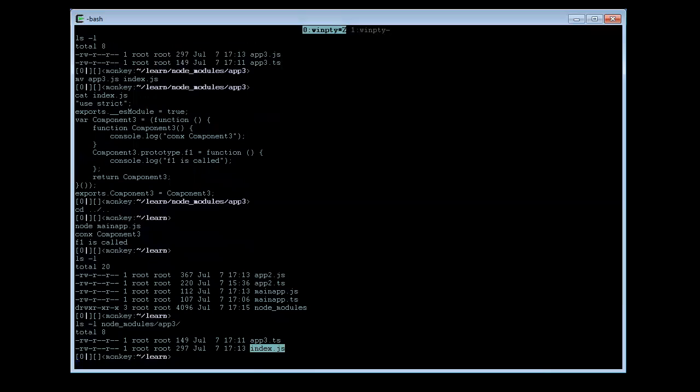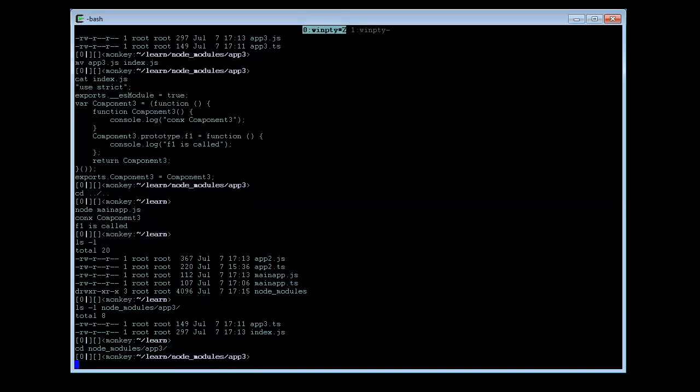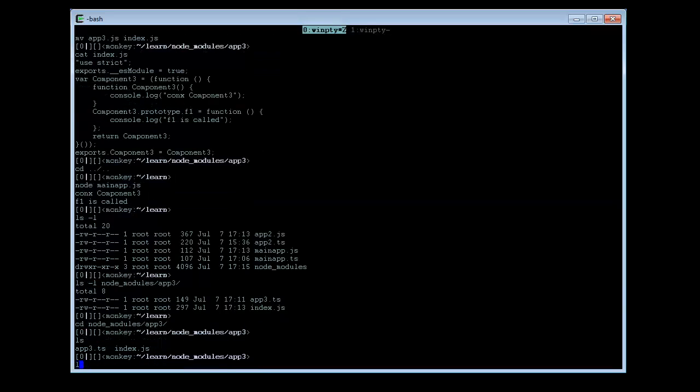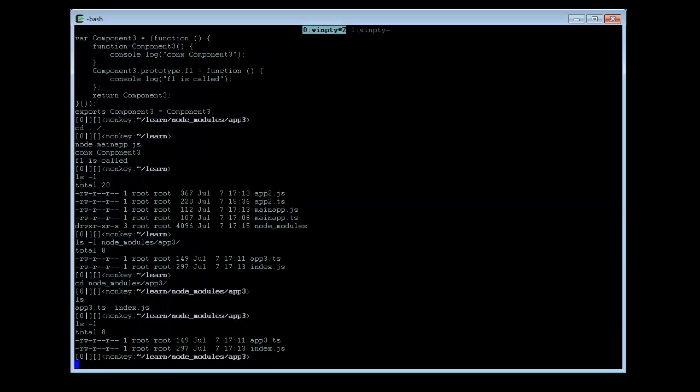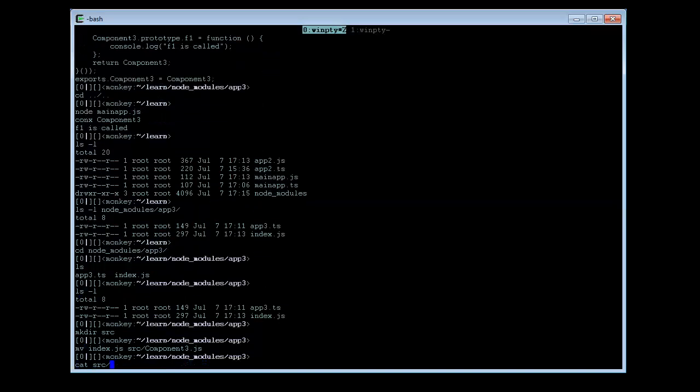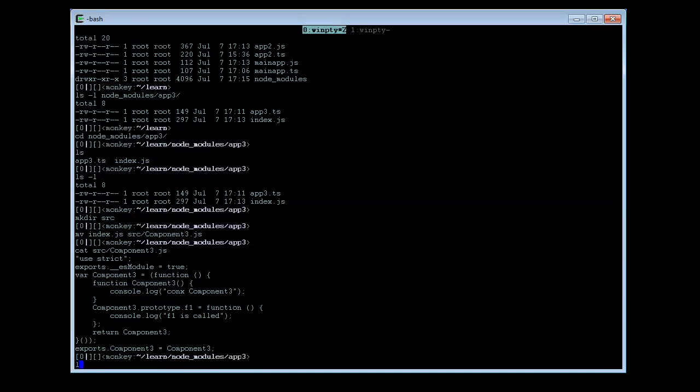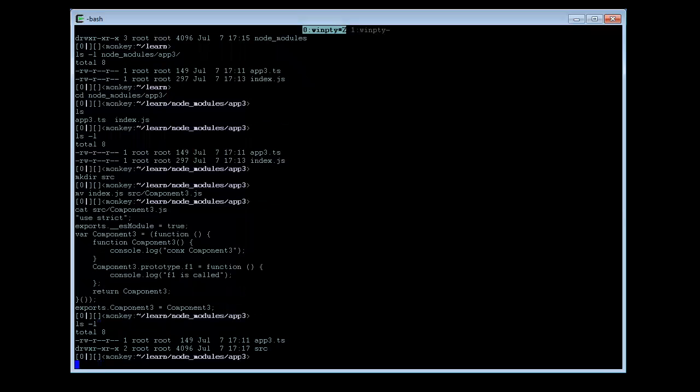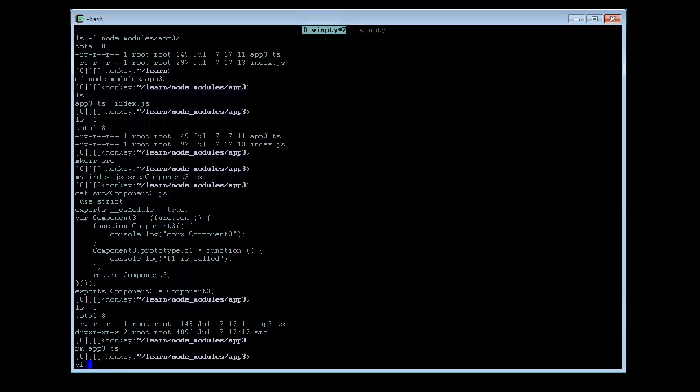So that's it. And even, let us extend it further. In other common node modules, Node.js modules, it usually has a src directory, and then move the index.js there as component3.js. There. And we don't need the app3.ts here by the way. And then the index.js still should remain inside here.